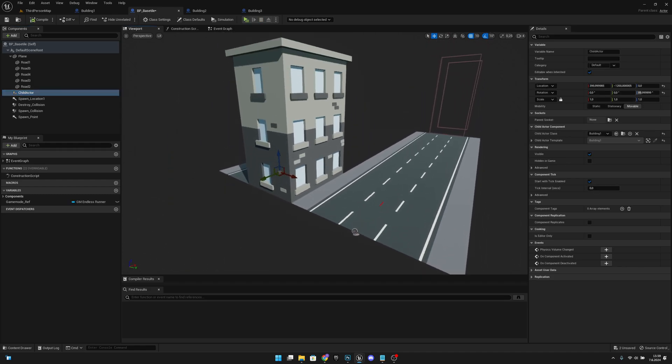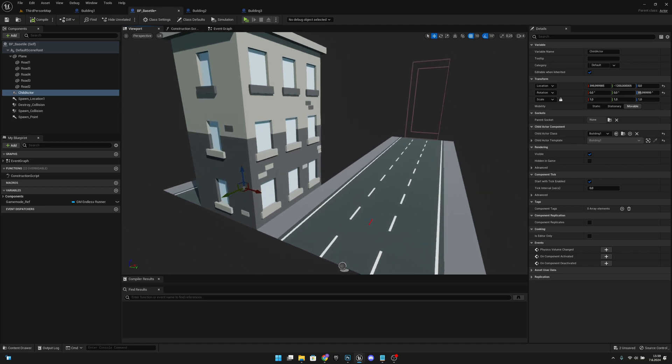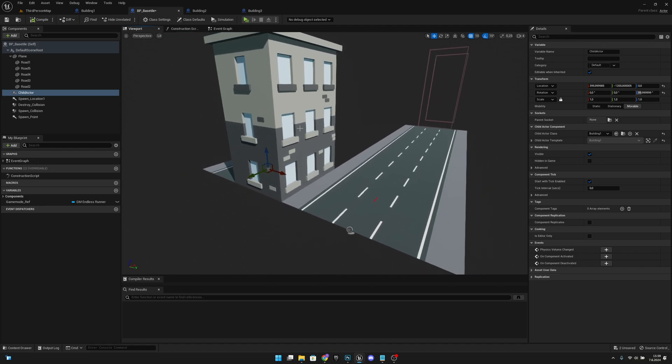First I will actually remove this child actor here that I added in the last episode.